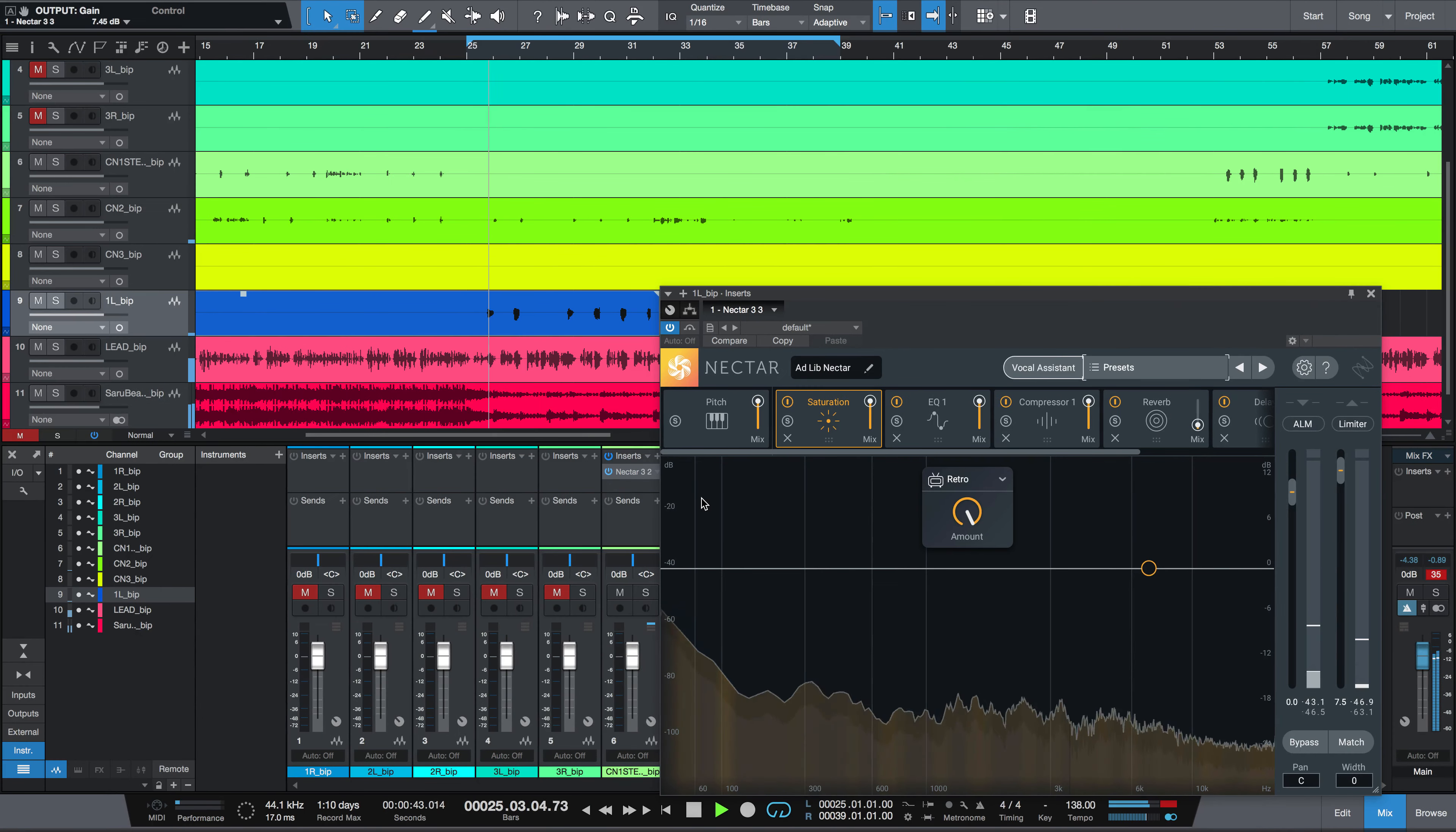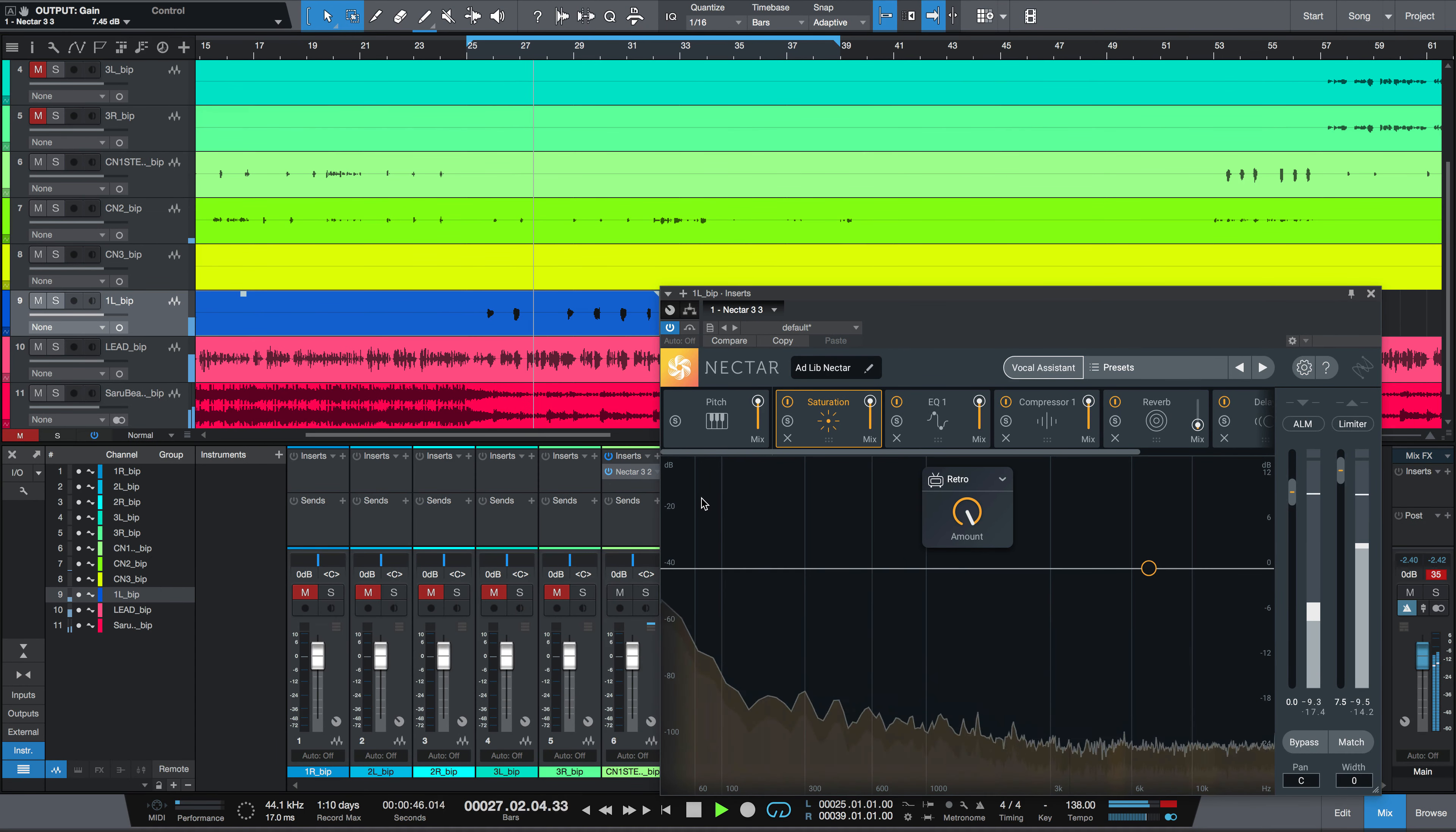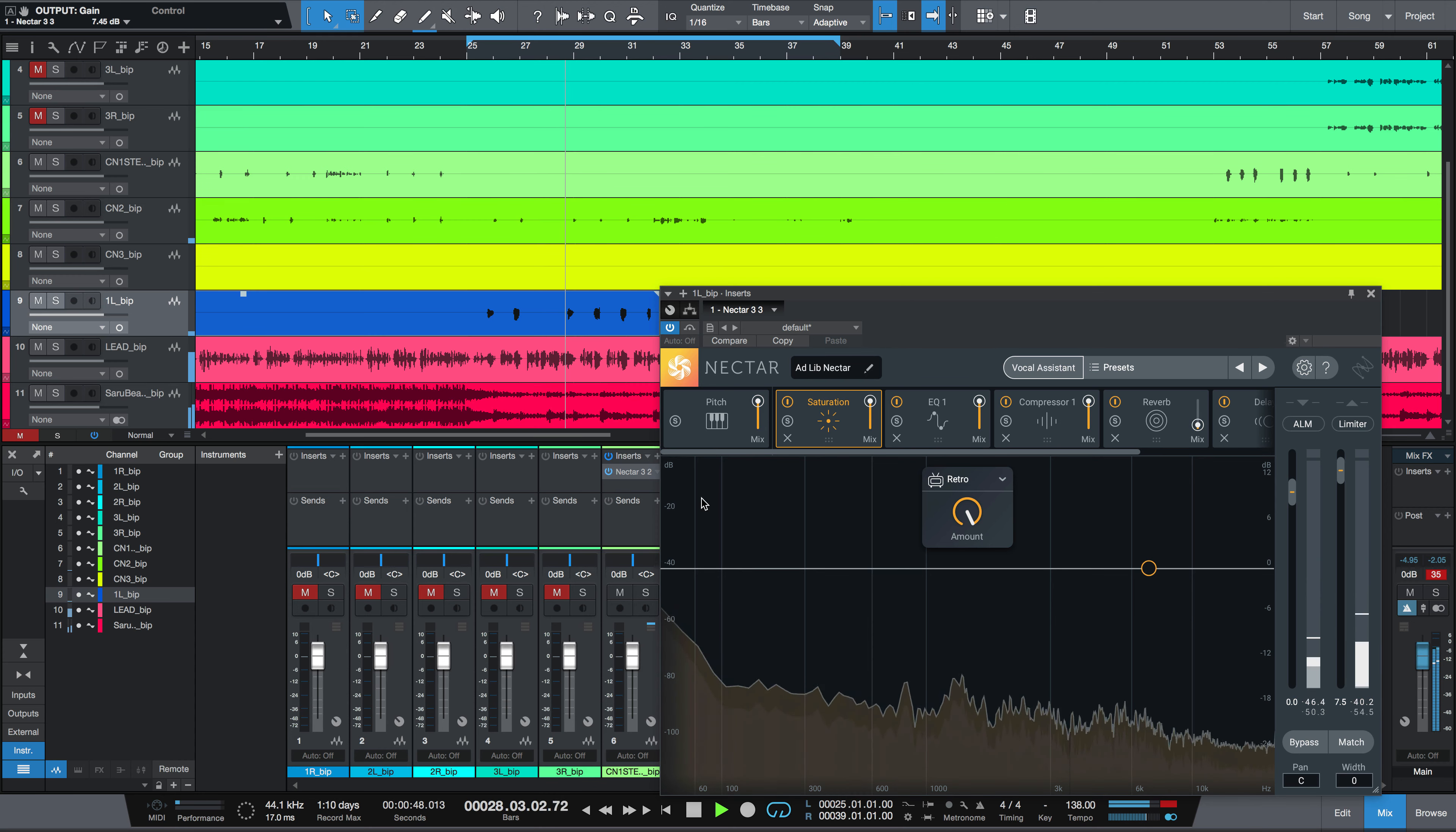Ad-libs are improvised vocal elements sung or spoken in music production, and mixing them can be tricky and time-consuming.